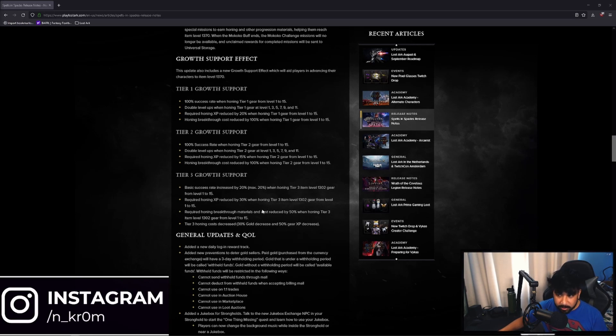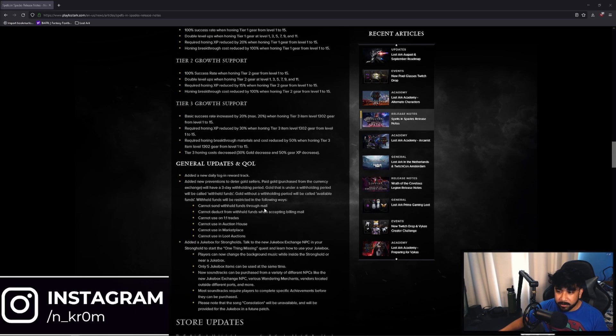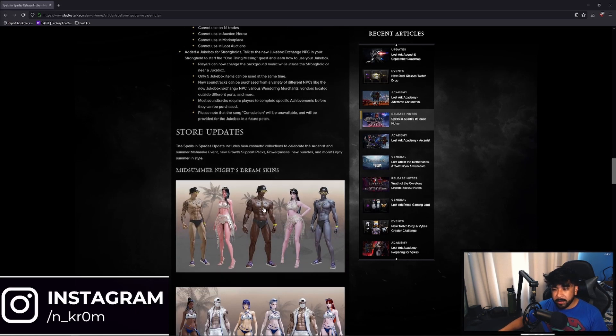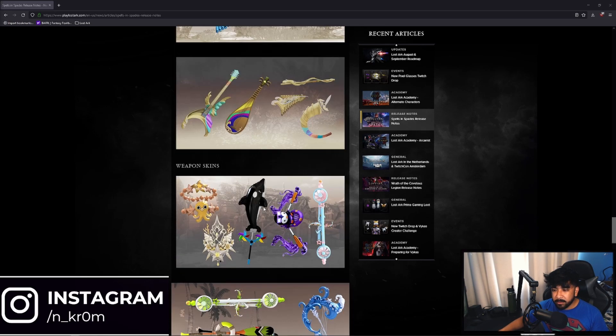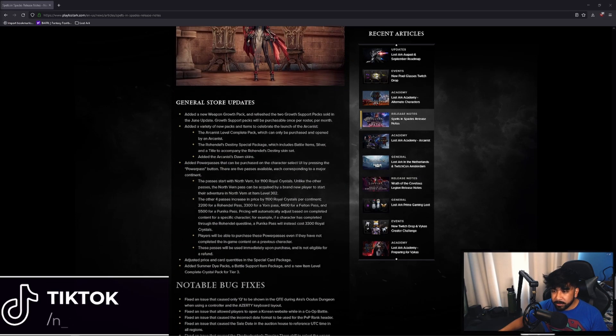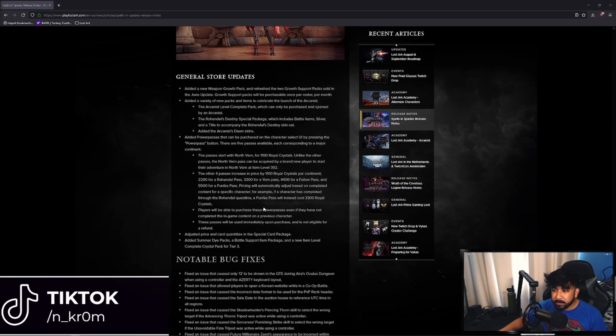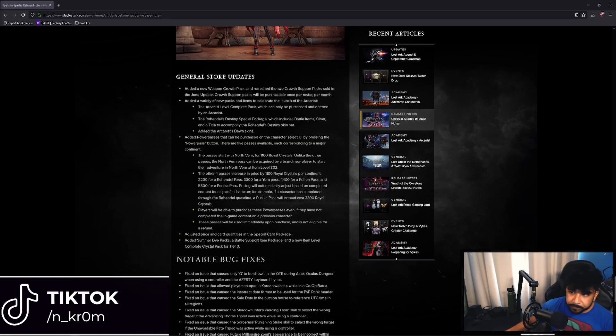So there's that for all the new players. There is another thing for new players if you do feel like skipping leveling up still. You just have to spend some Royal Crystals, which is the in-game currency you buy with real money.